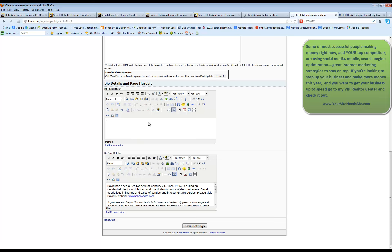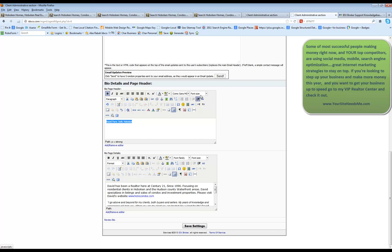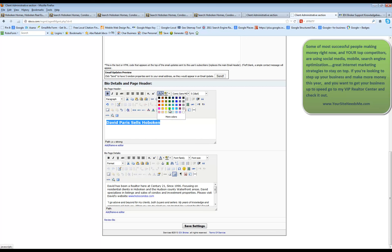You can type whatever you want to type in here and highlight it. You can make it bold. You can make it a different font. You can make it bigger. You can change the color of the font.